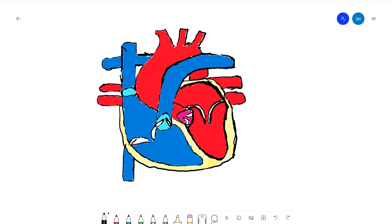This is the right atrium, the right ventricle, the left atrium, and the left ventricle.